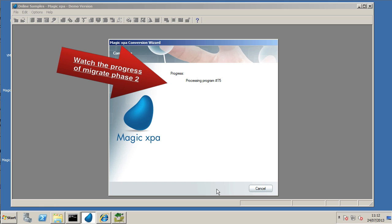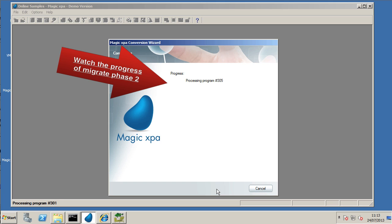With this part of the conversion, you can actually see the progress there. About 450 programs in this sample project. It's a fairly big one. We didn't want to do a little project for the example here.